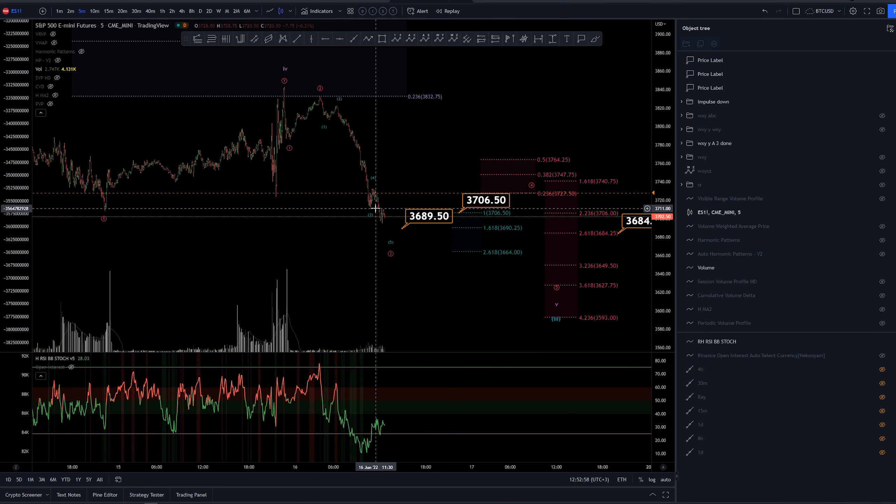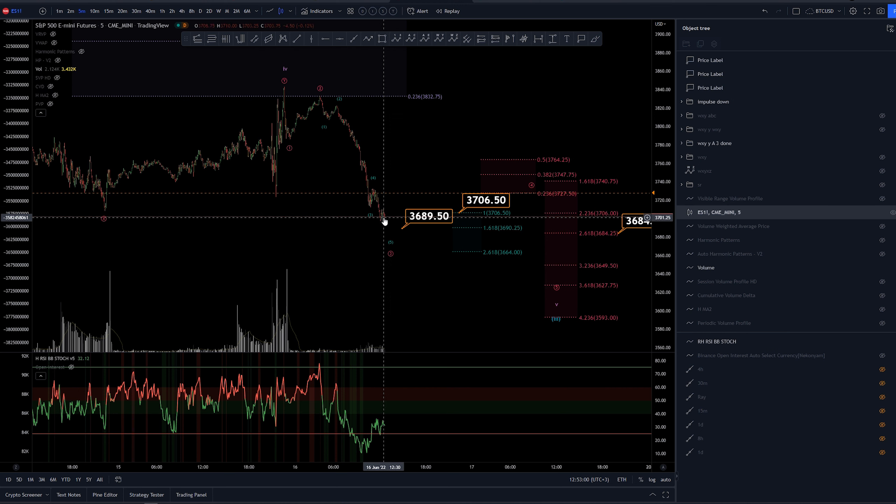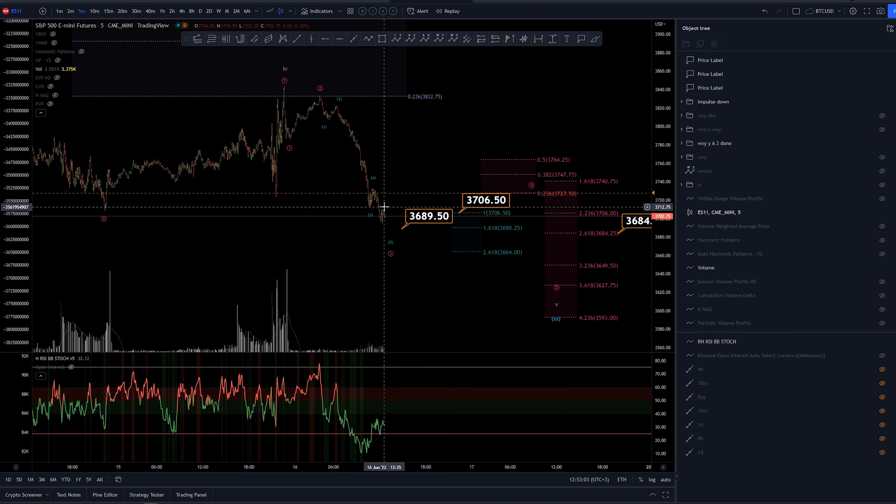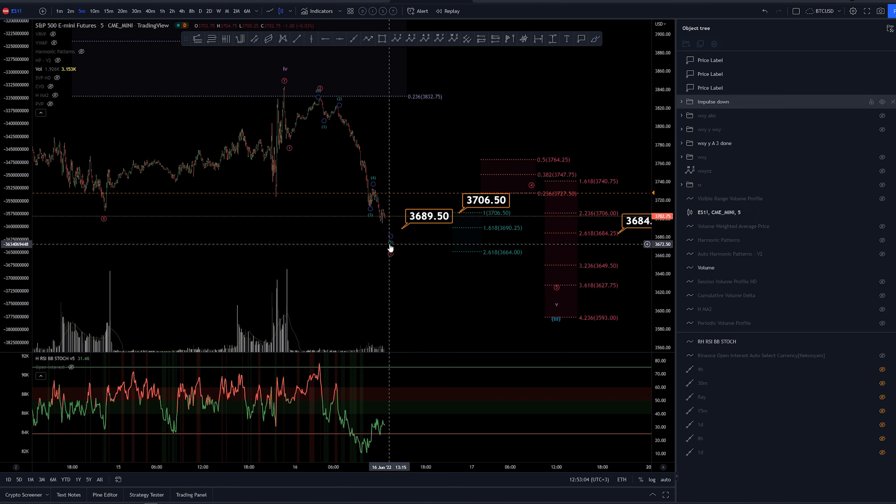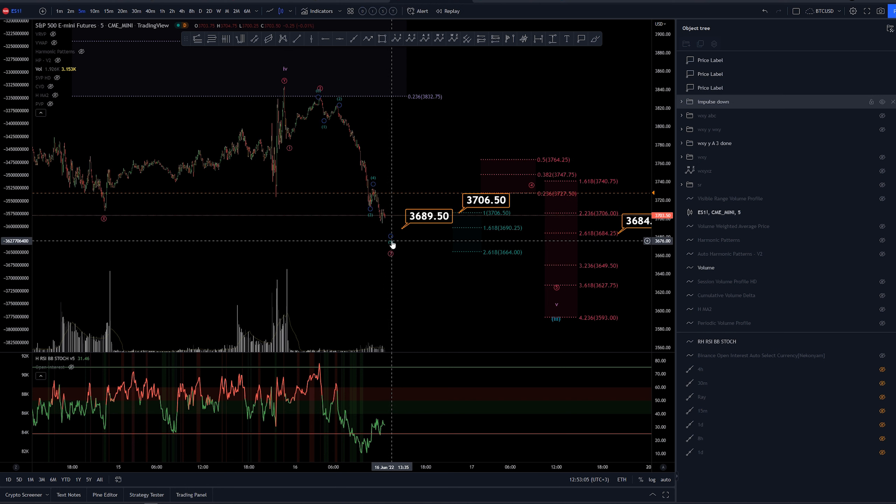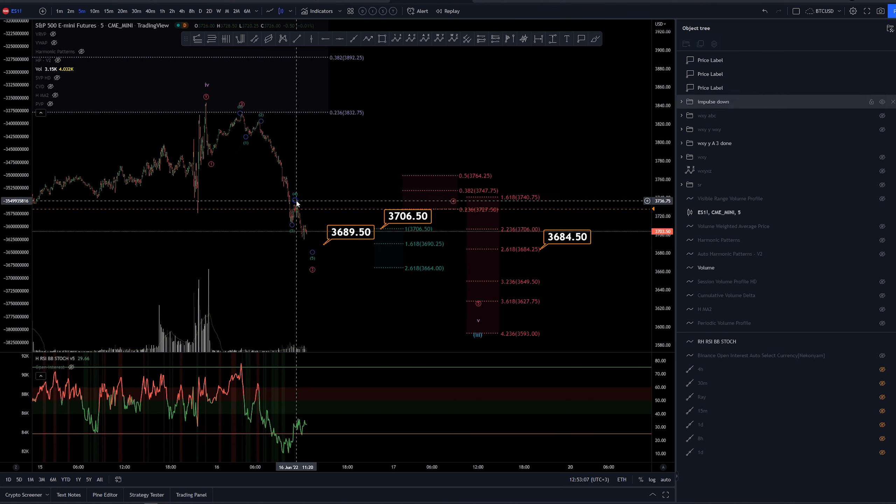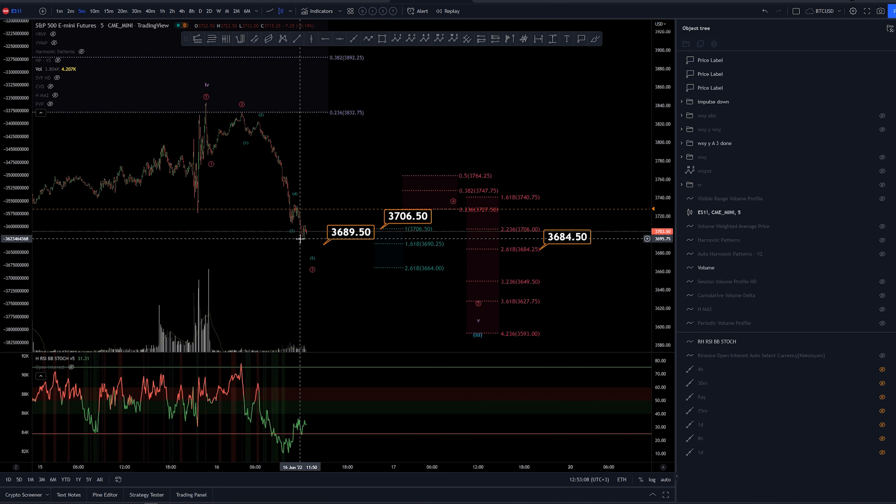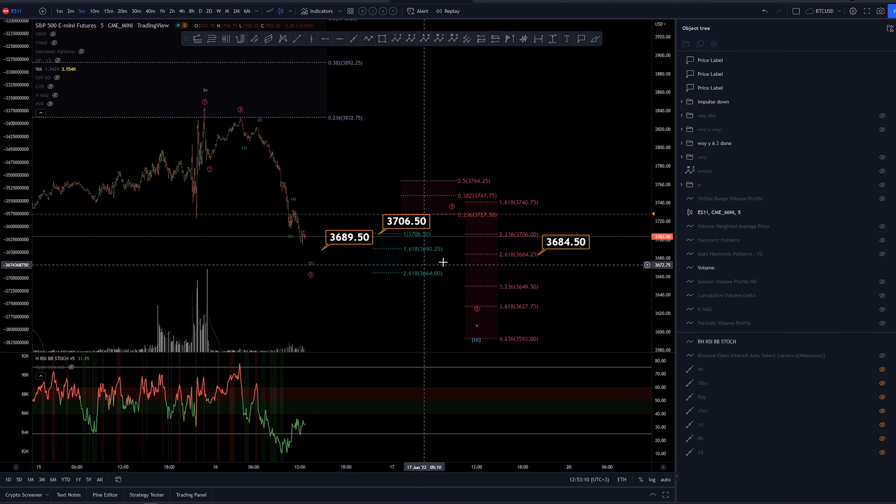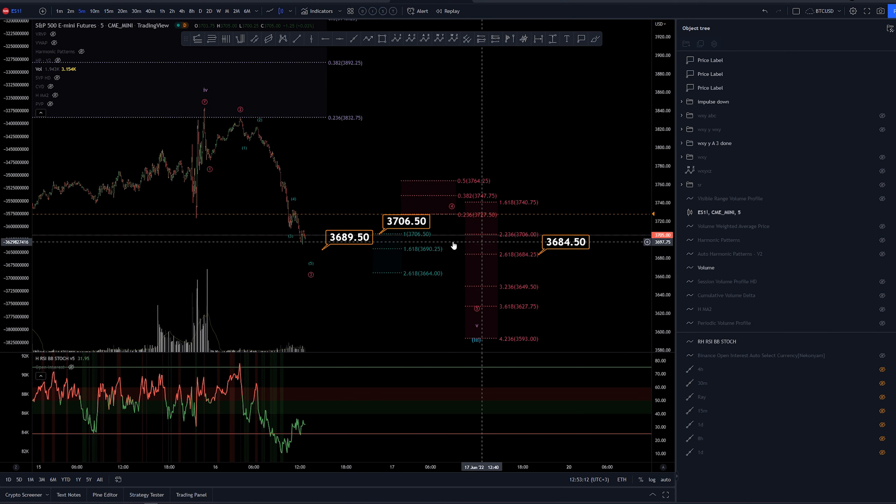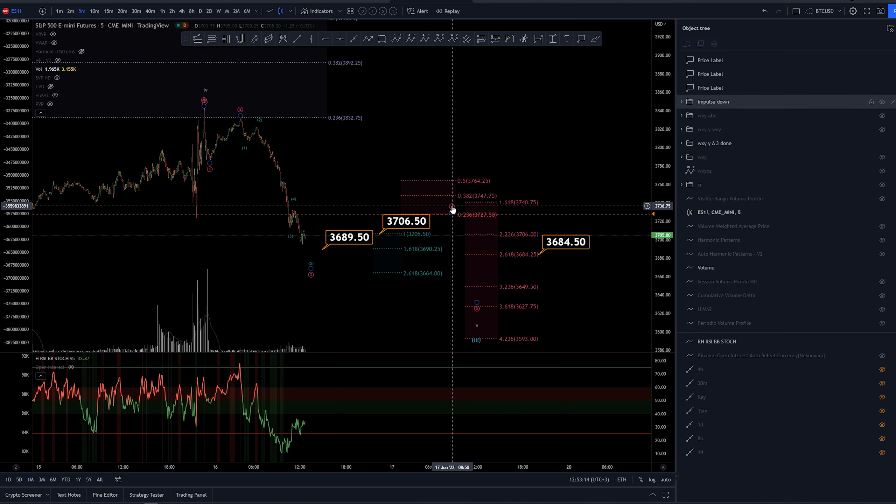But again, the minimum target basically for this structure has already been established here at 3,706 dollars. So we don't really need to be going down anymore. Of course, this structure here that we are forming at the moment could be the wave 4 of wave 3 of the fifth wave here. So a sub structure again.